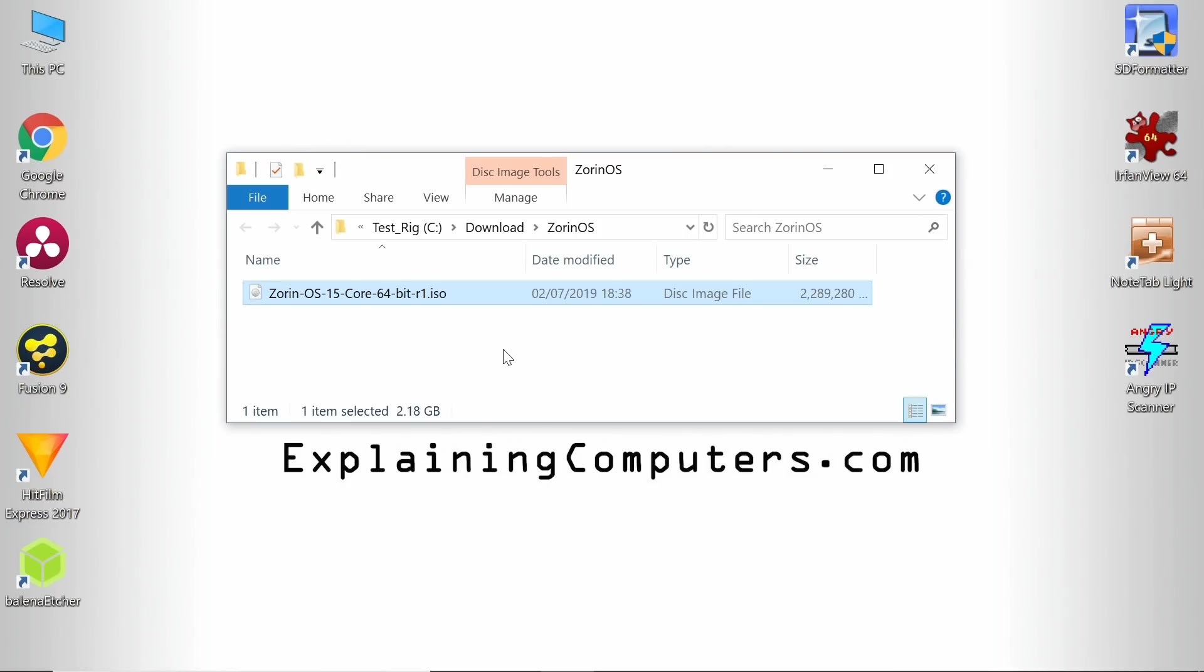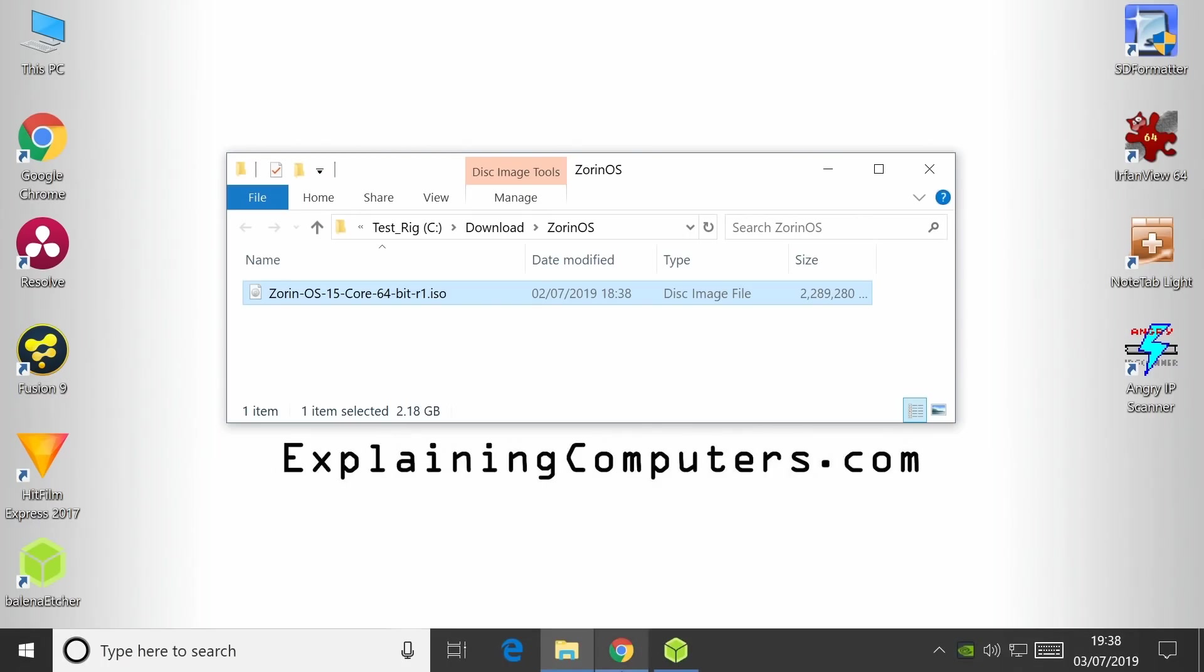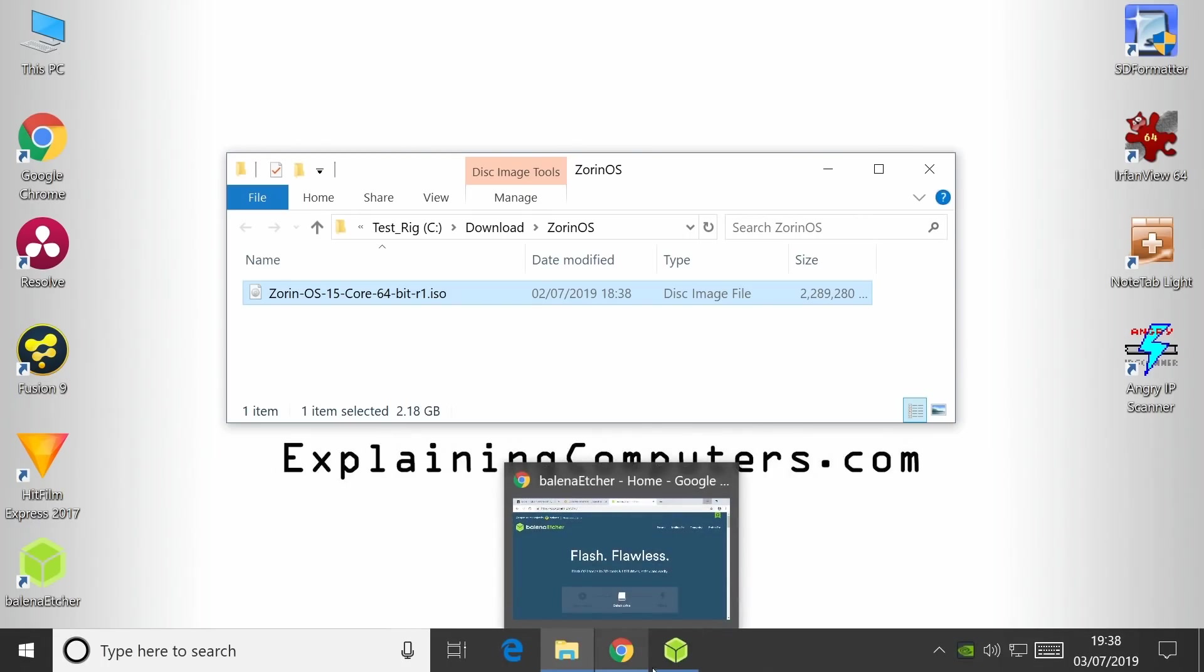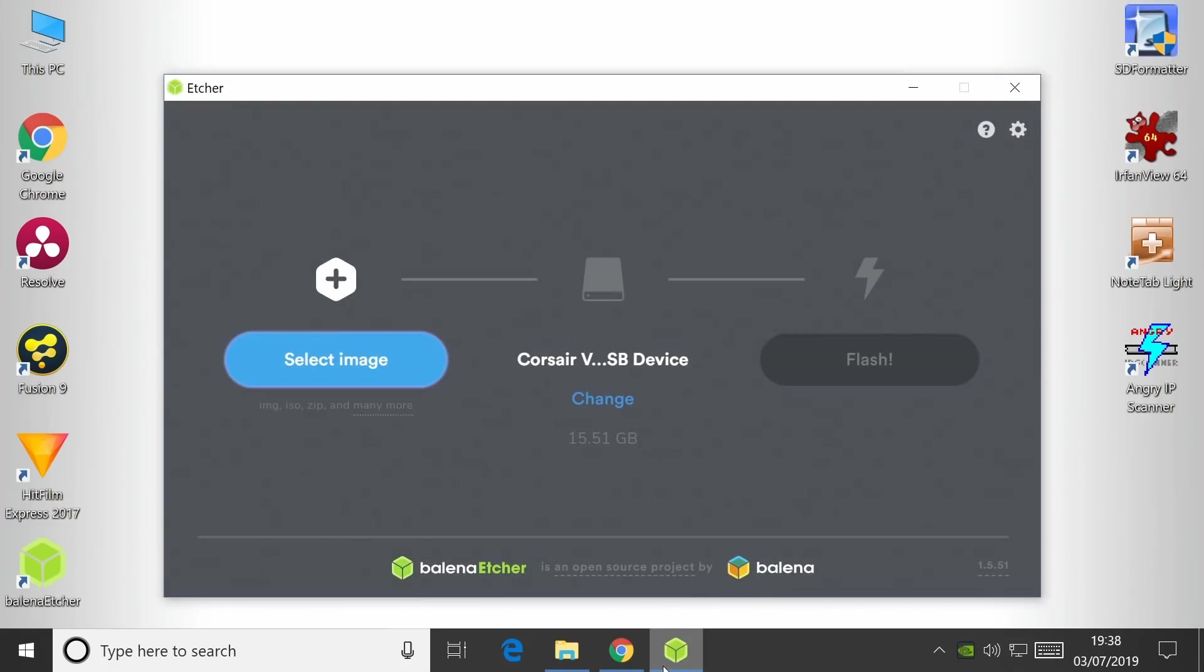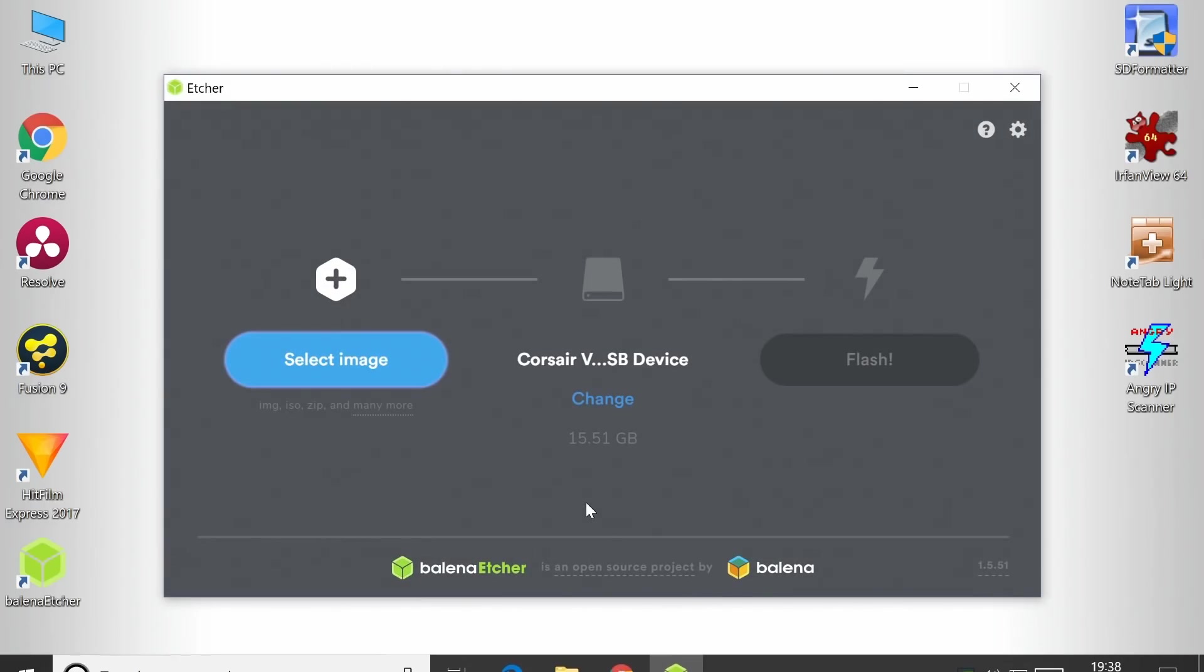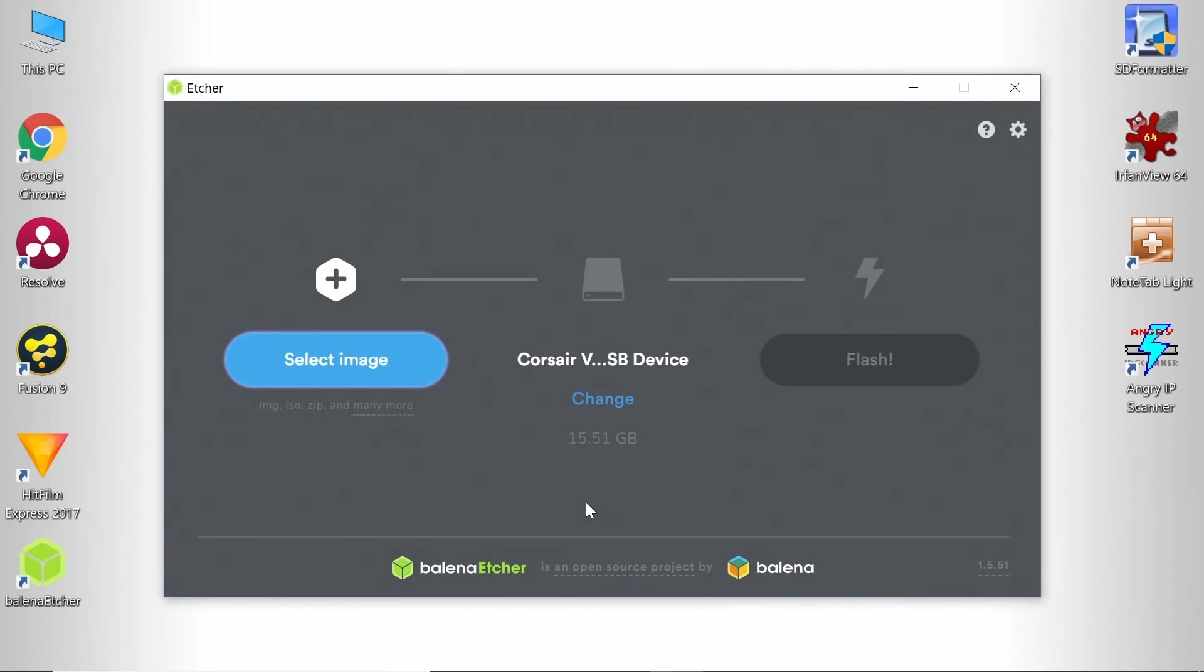What we need to do is write that to a USB drive, which will be bootable, so we can either try out or install Zorin OS. To do that, I'm going to use a piece of software called Balena Etcher, which is down there, which is the software that Zorin OS recommends you use.